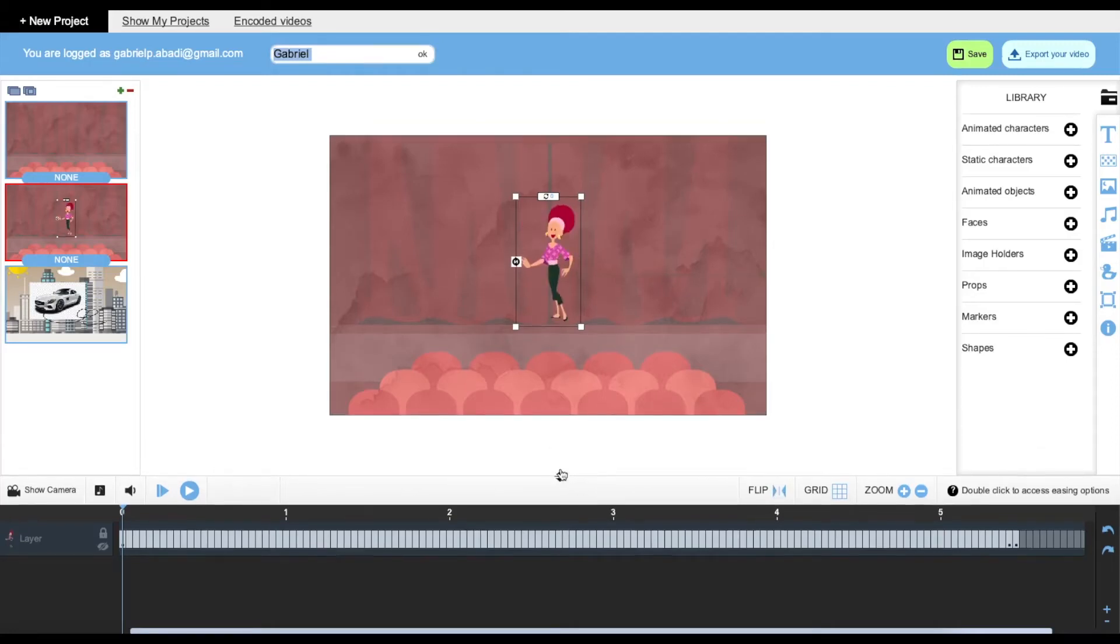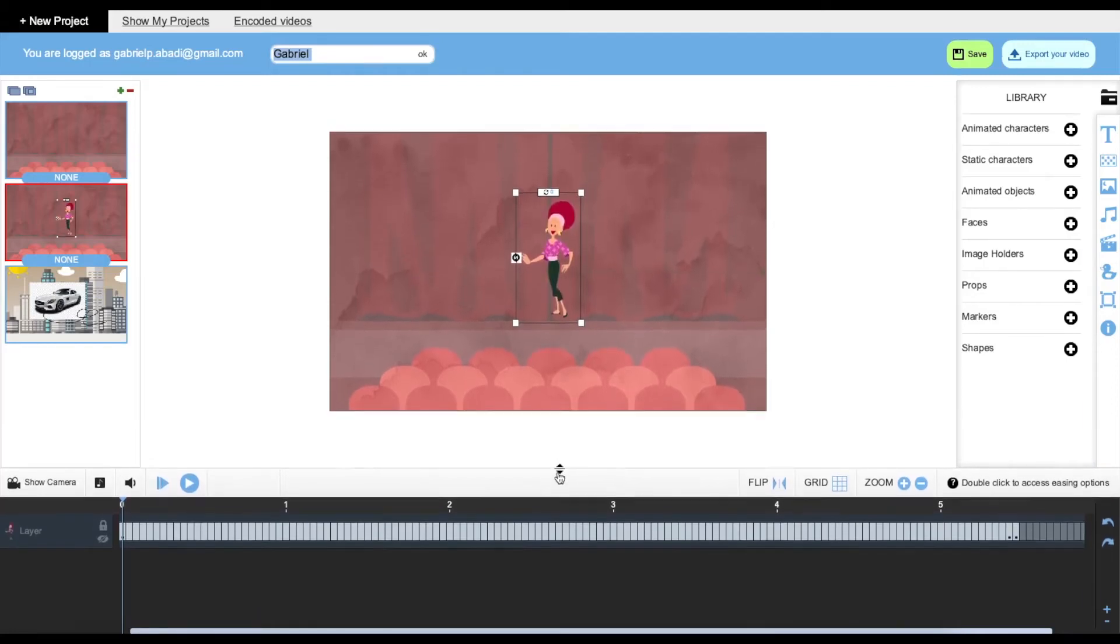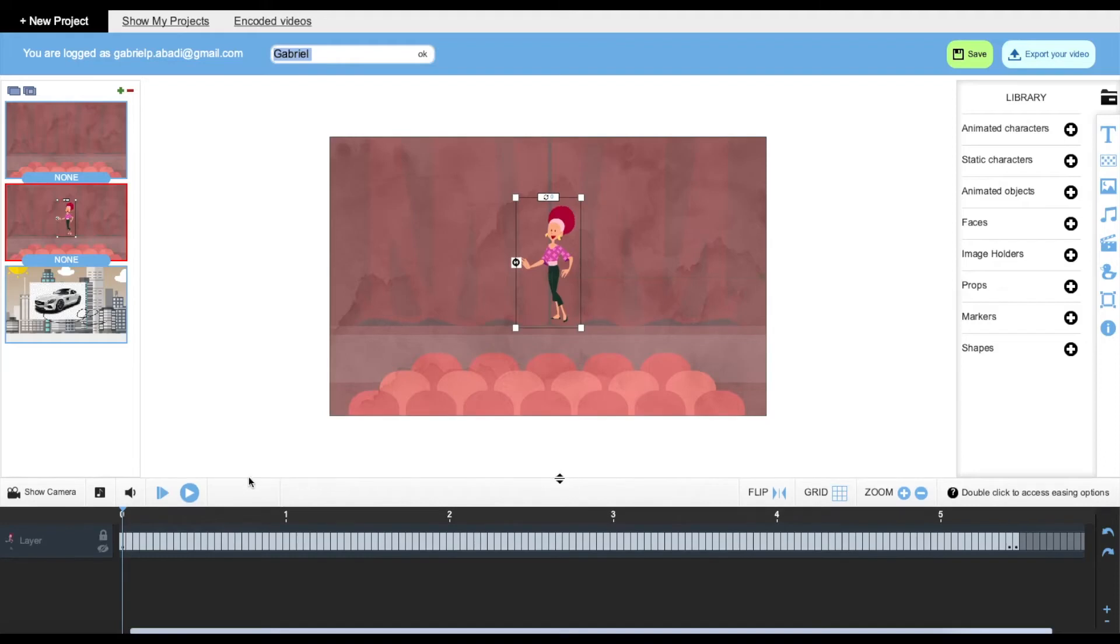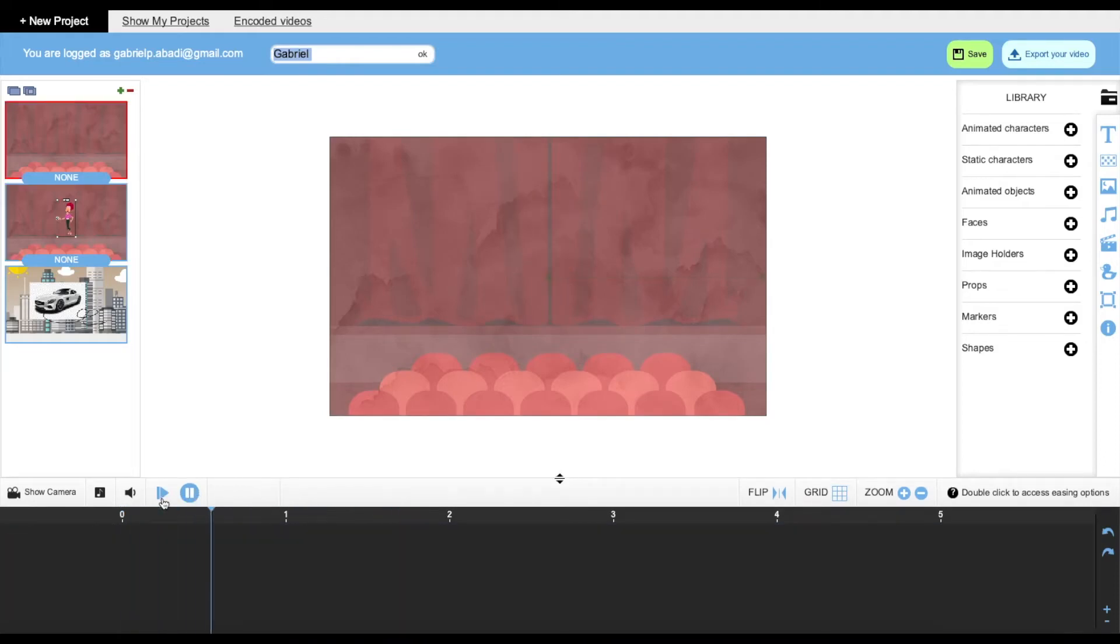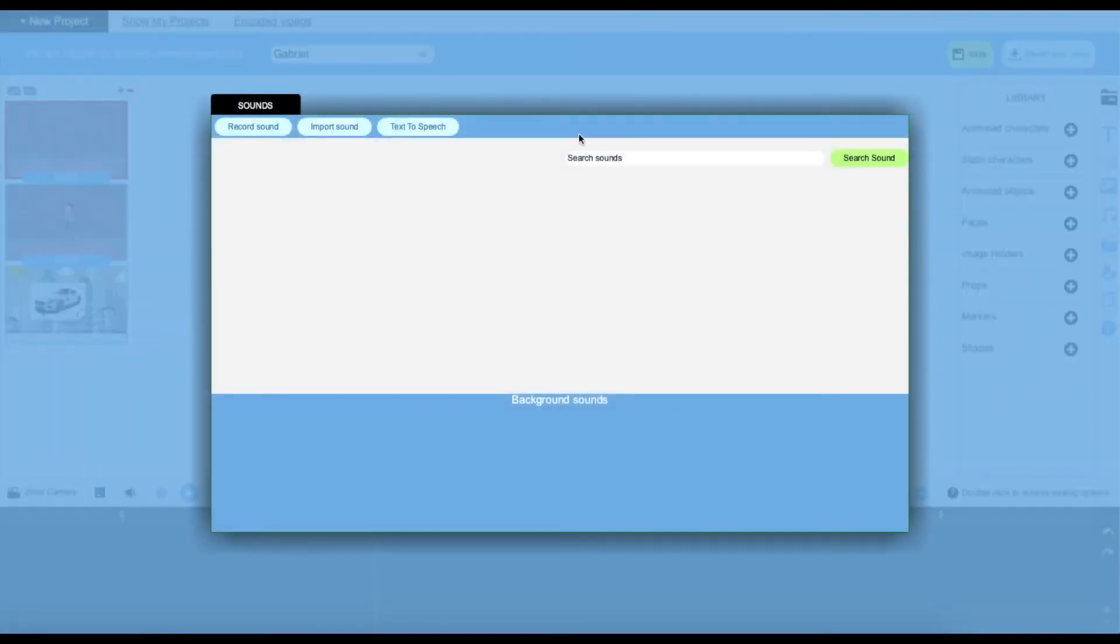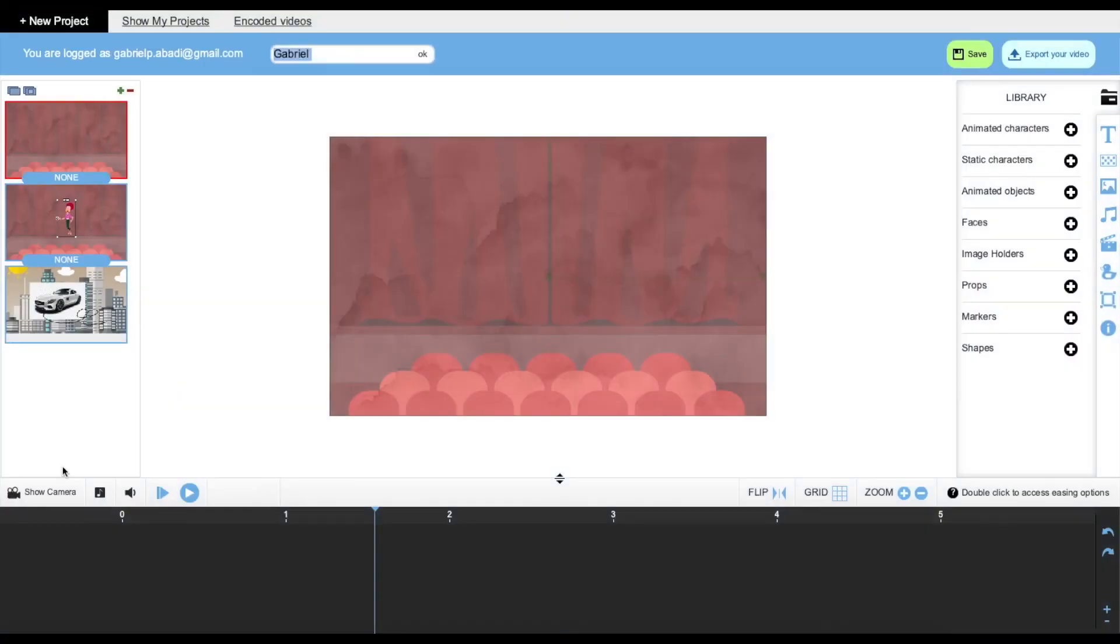Over here we can regulate the size of our timeline. We can play our video. We can play from the beginning. This is going to go up to the first slide. We can mute and unmute. Over here is the same thing as the sounds. You can click it, it's going to take you to the same option.